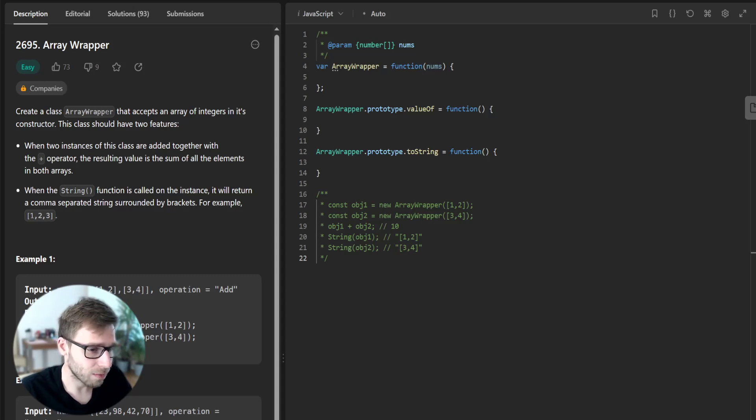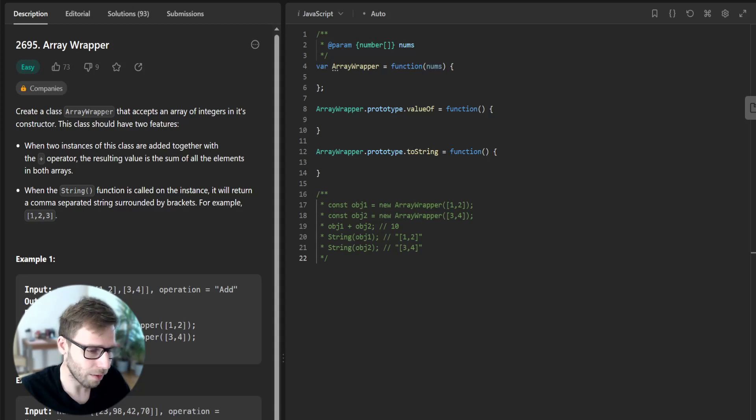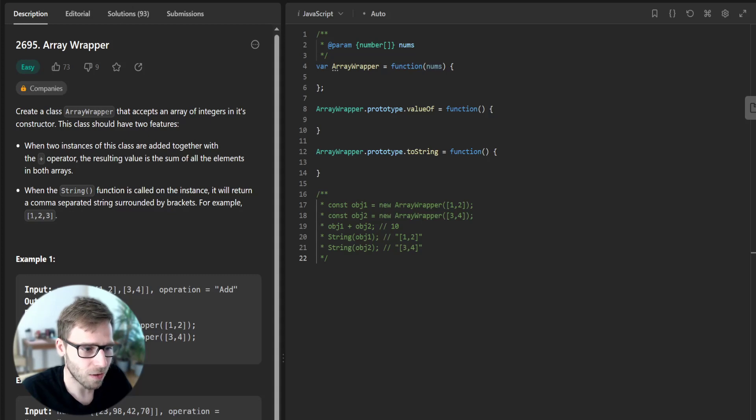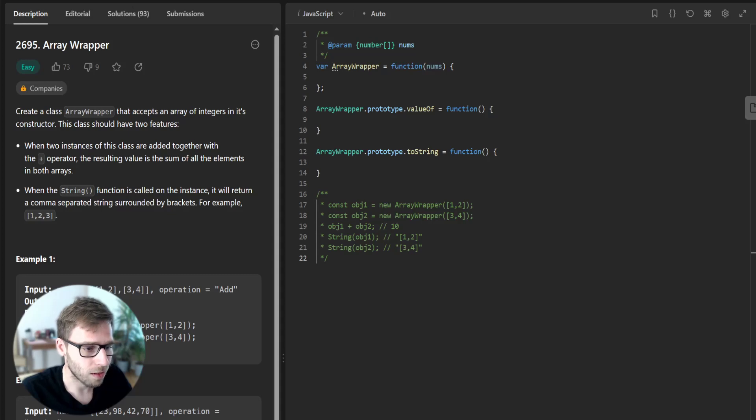Hello everyone, it's Van Amsen again and we are here on day 28 of our 30-day LeetCode JavaScript challenge. Today we are solving challenge number 2695, Array Wrapper.